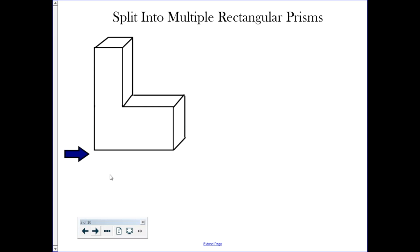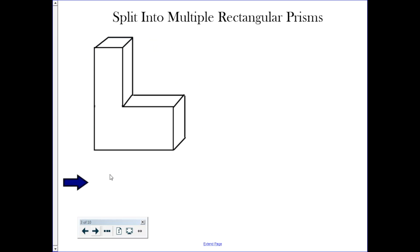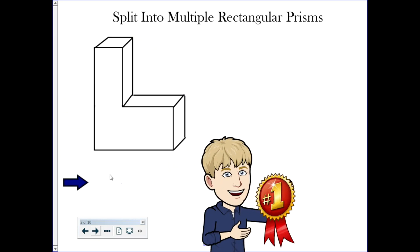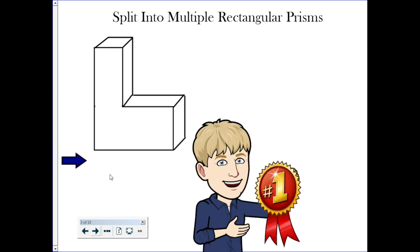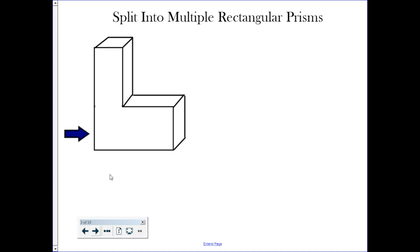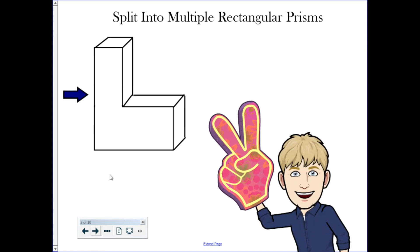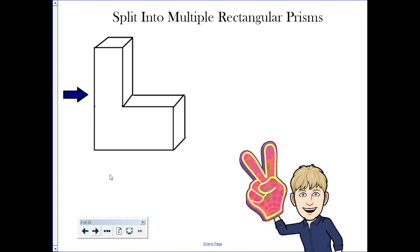Volume is additive. This is a composite figure, and there are two characteristics that make it a composite figure. One, we don't really have a name for it — it's not a rectangular prism, it's not a cylinder, it's not a triangular prism. And two, perhaps more importantly, it's composed of two or more other shapes.